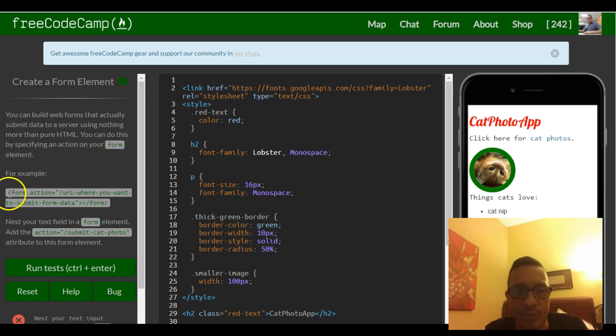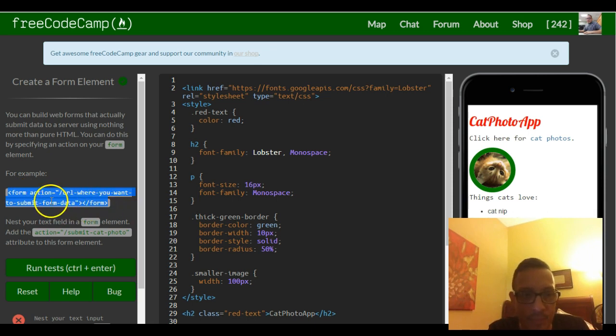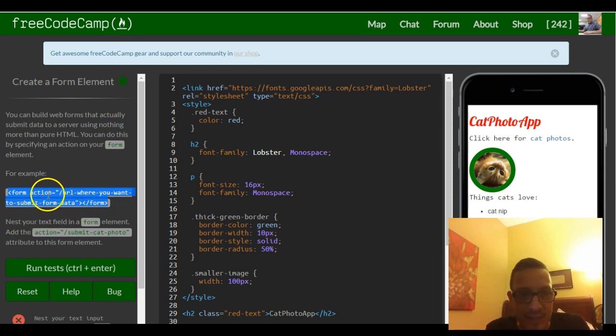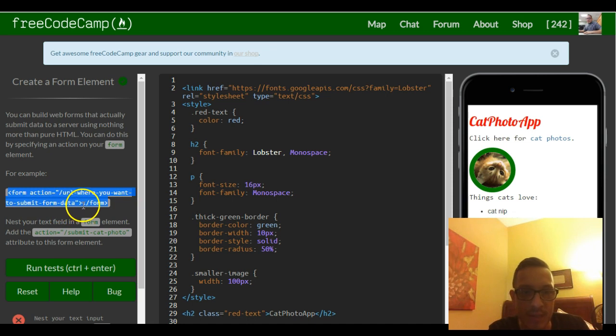For example, here's a form element with the opening tag and the closing tag, and then it specifies inside of right here where the quotes are, the URL where you want to submit form data.